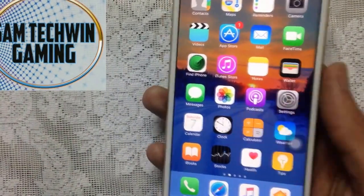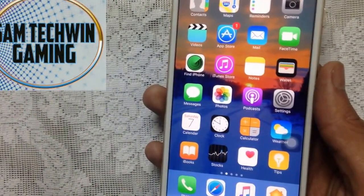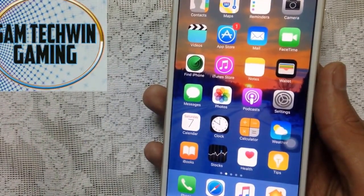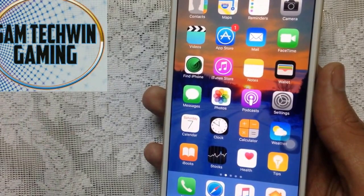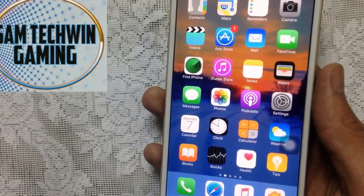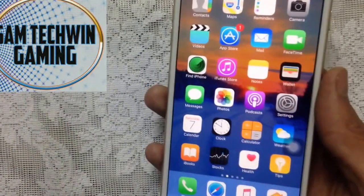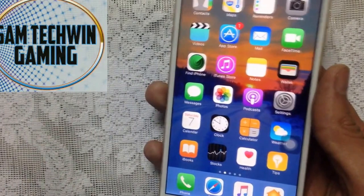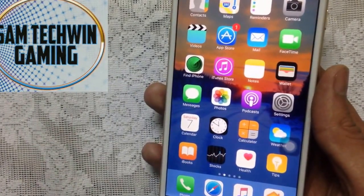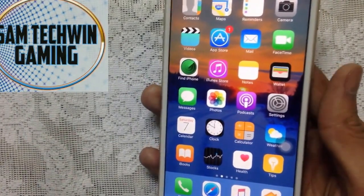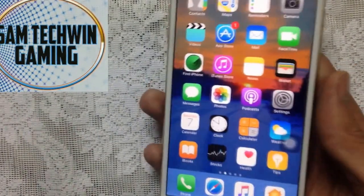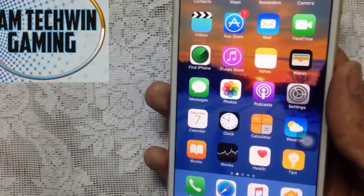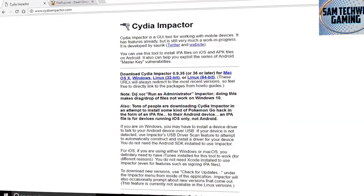It supports iOS 10 to 10.2 and 9 to 9.3.5, no jailbreak, no crashes. Unfortunately this does require a computer, and it will expire after seven days, meaning you have to redo the process — but it's really worth it. So without any further ado, let's jump in.